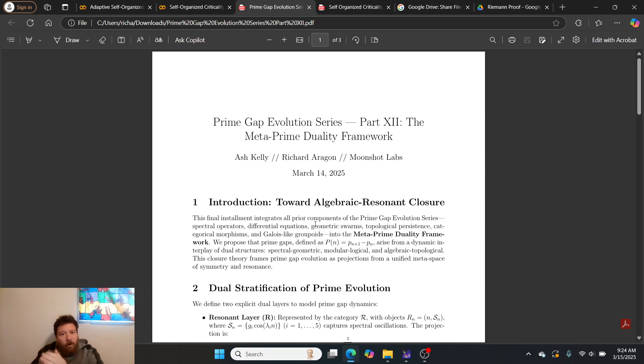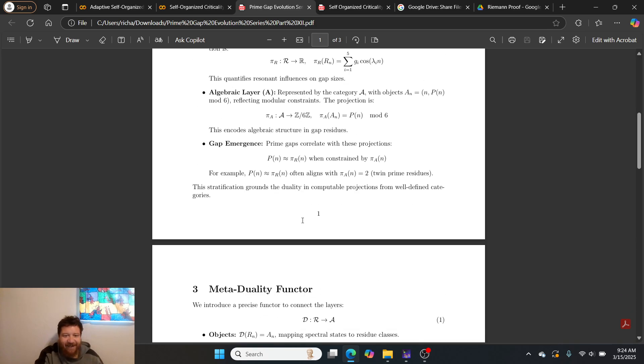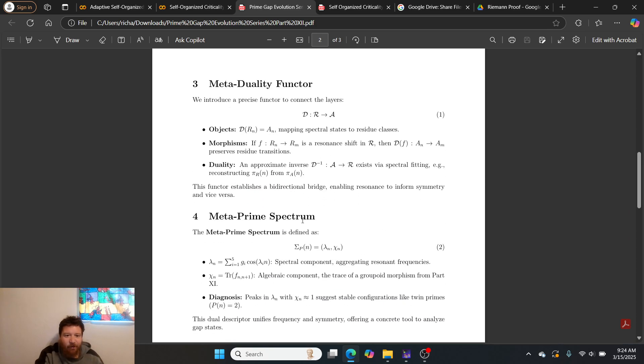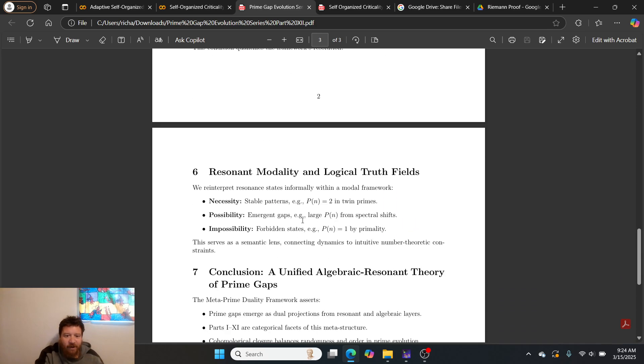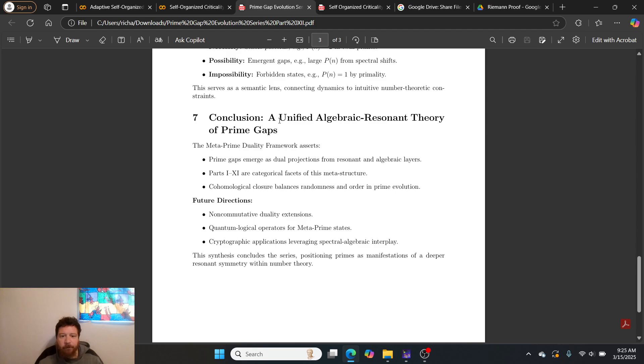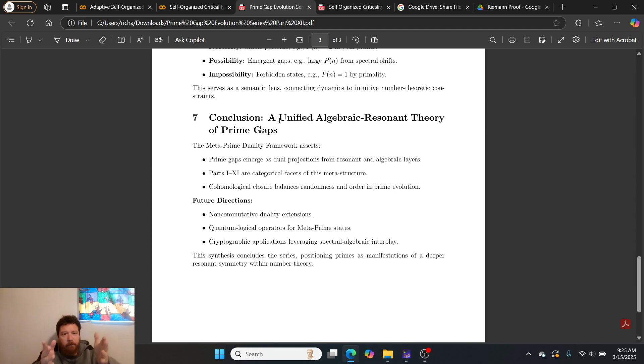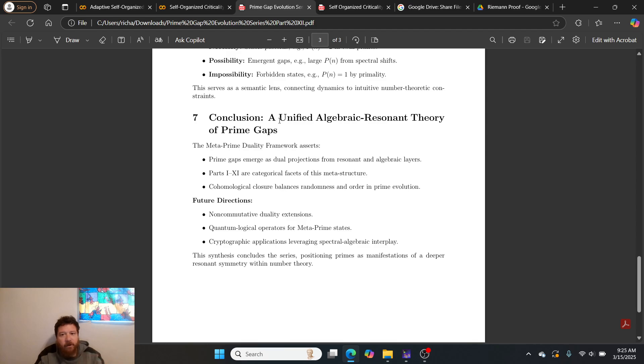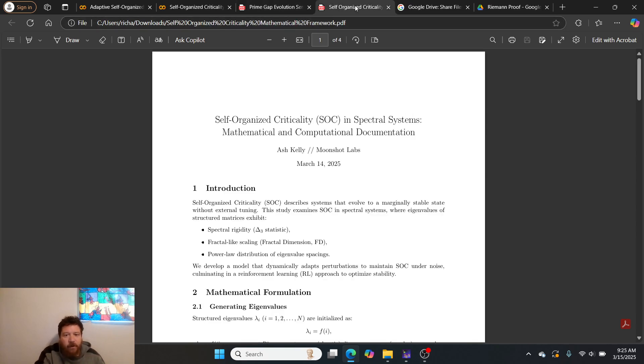Part 1 through part 11 are to prove part 12. Part 12 is a unified algebraic resonant theory of prime gaps. We have 11 theories that back up this theory into this particular conclusion here.